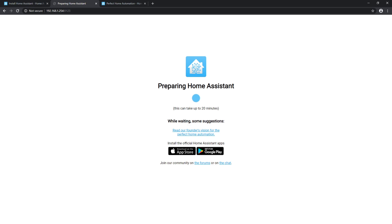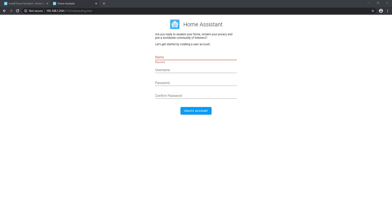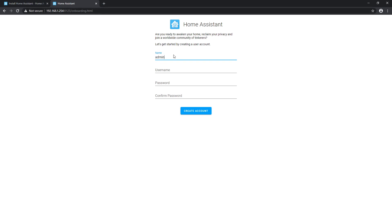After some time you should be able to see Home Assistant web interface if you entered IP of Raspberry and port 8123 in your browser. Or you can simply enter homeassistant.local and then port 8123 if you are not sure about IP. Okay, create user for Home Assistant.